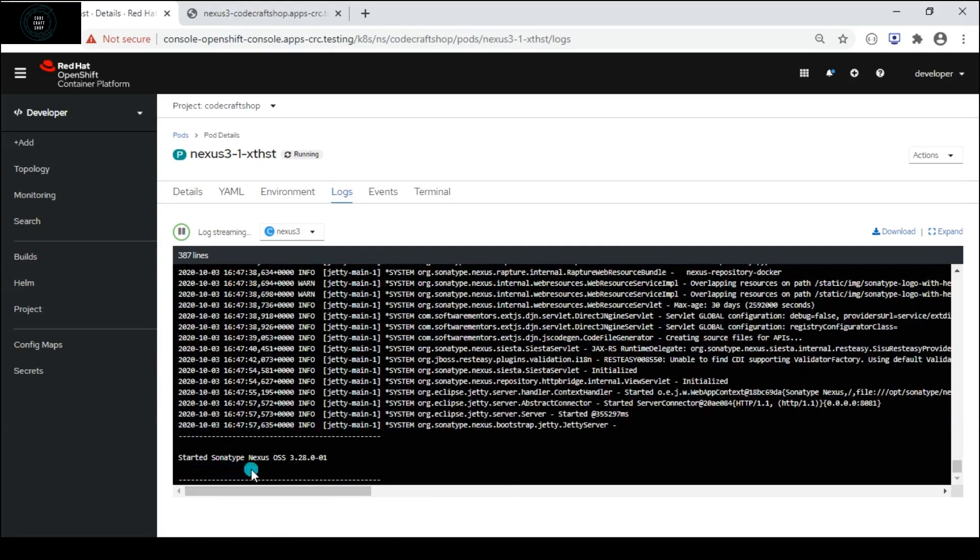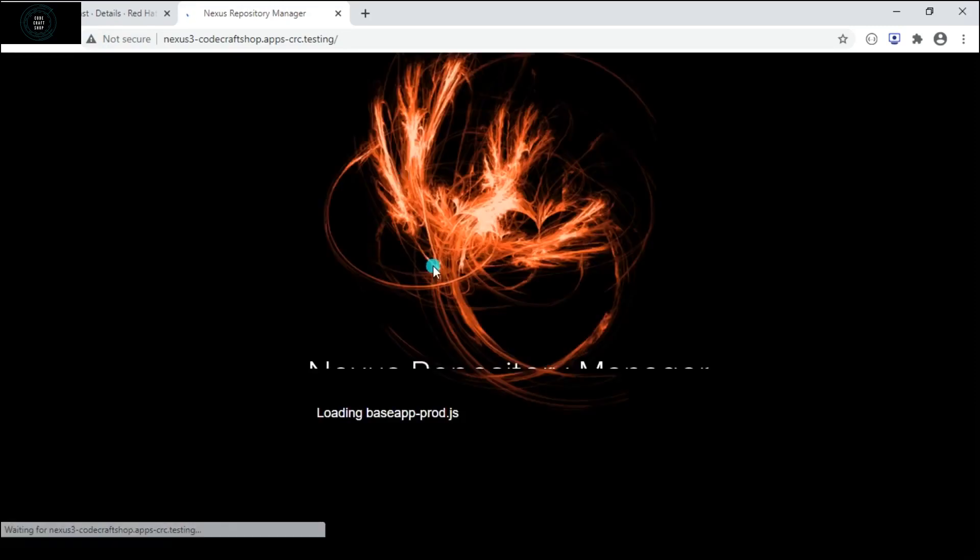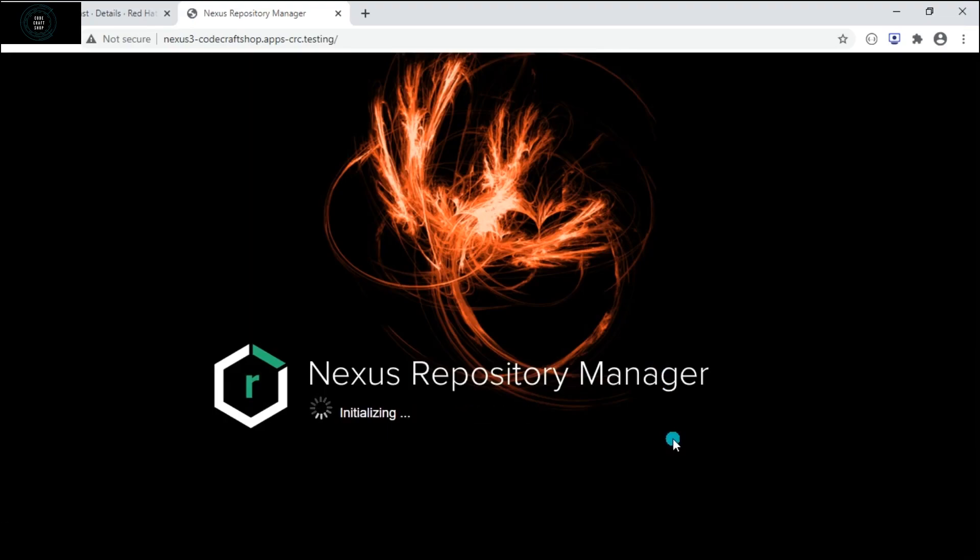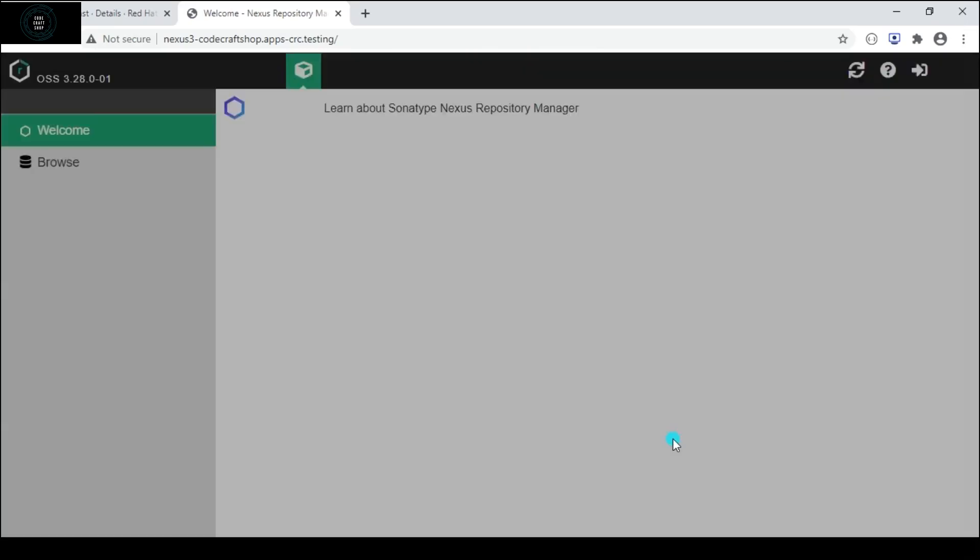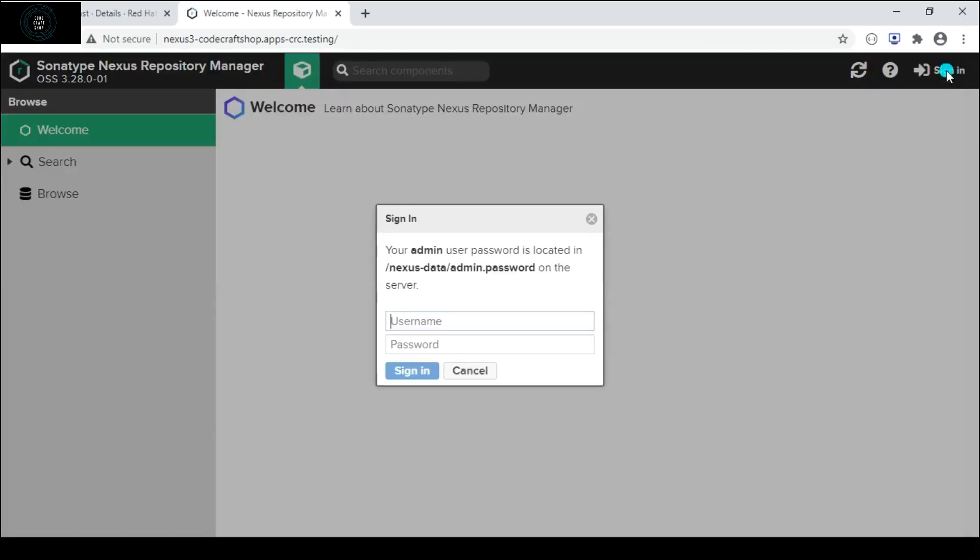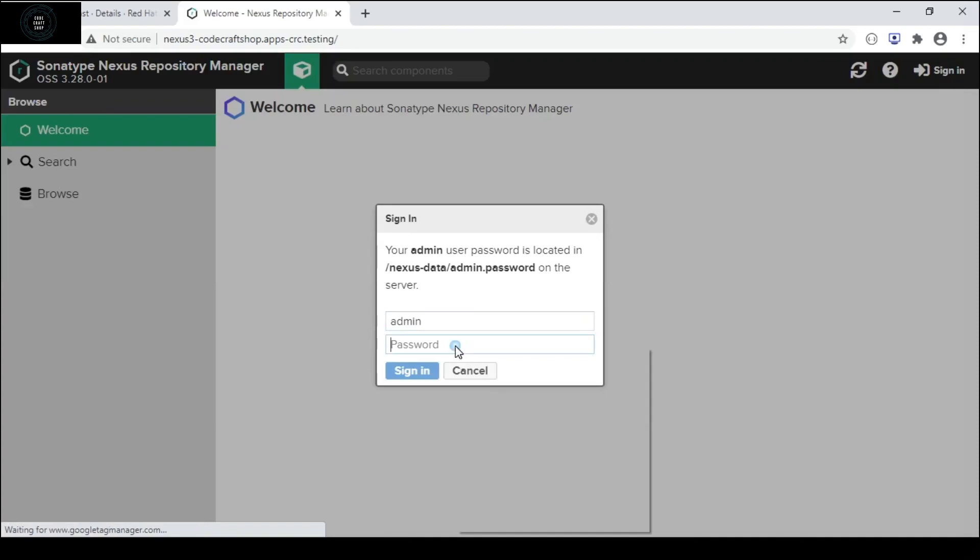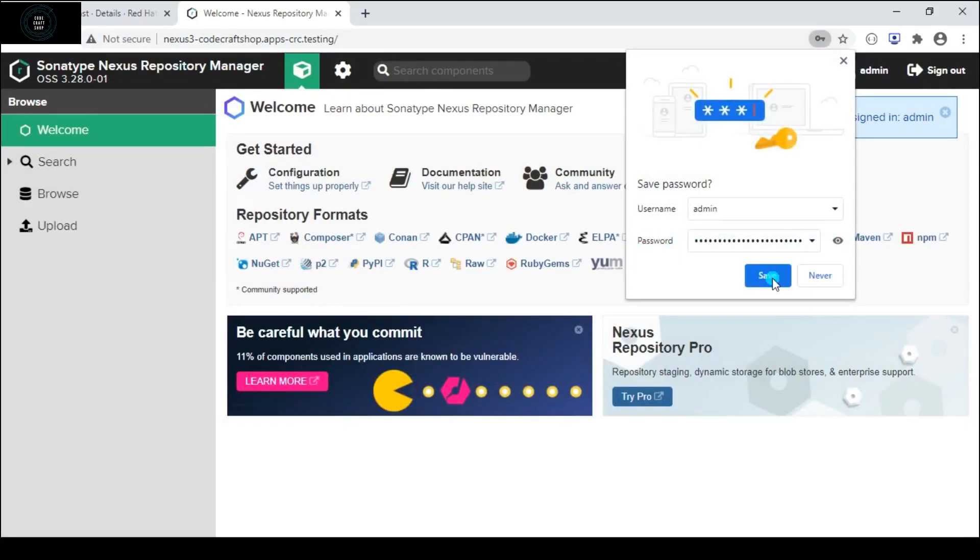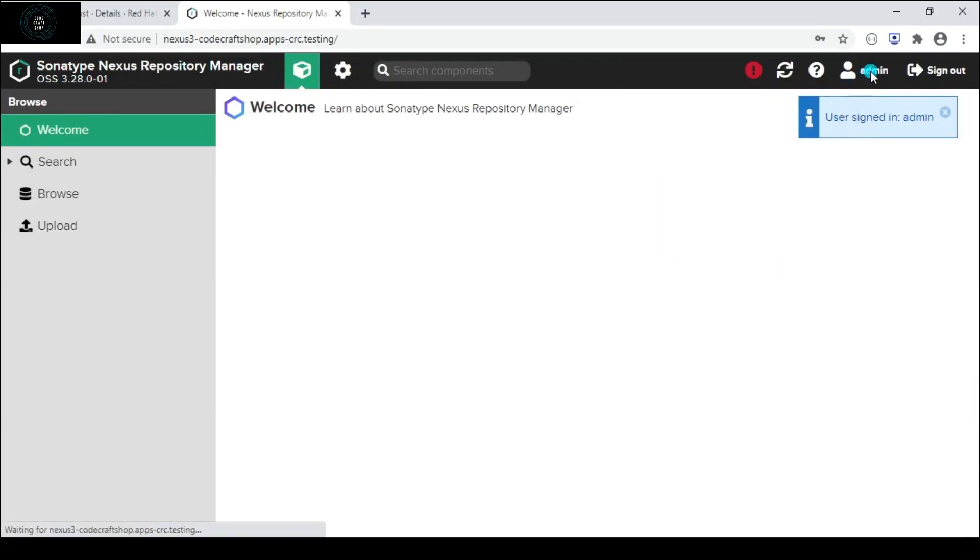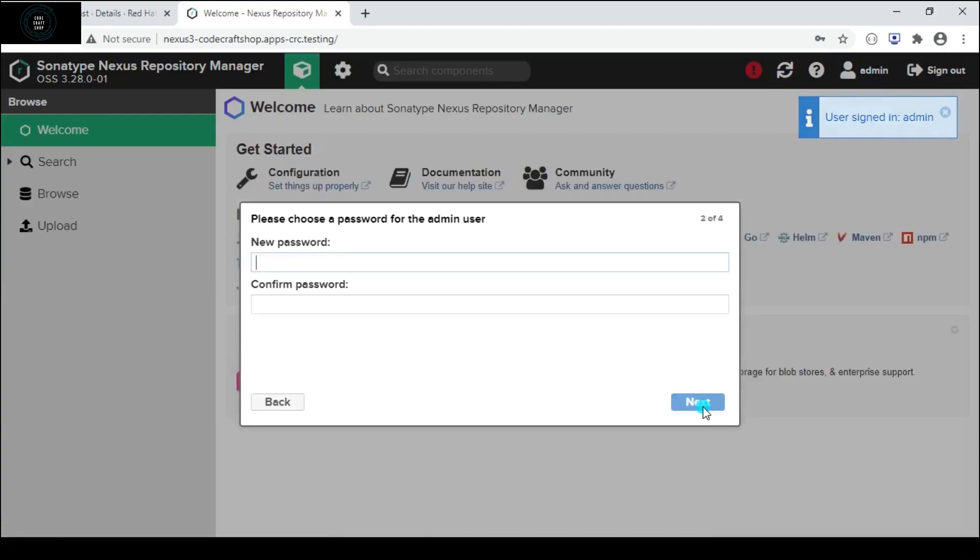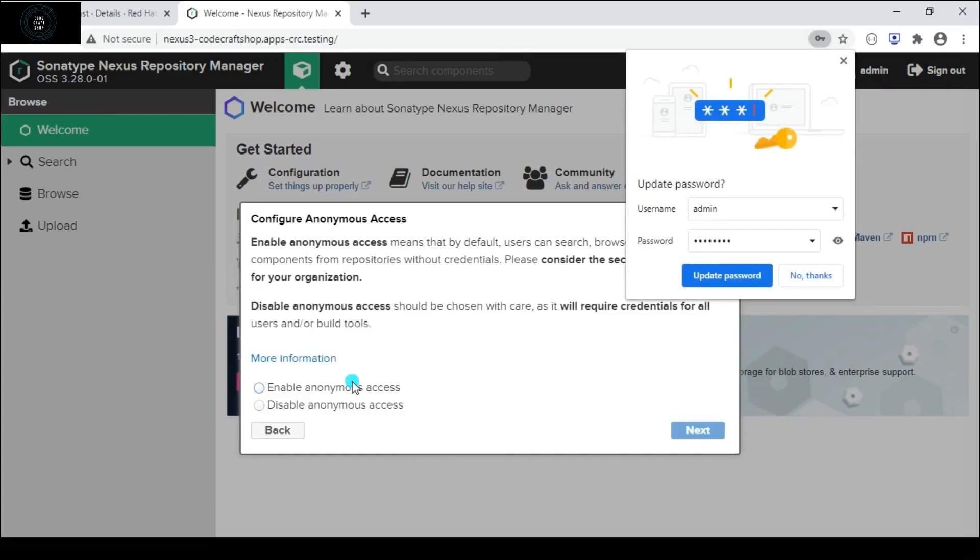You can see on the screen the Nexus Repository has been started. We login into the system - the user is admin and the password that I have copied. I pasted the password and I will click on sign in button. You can see we have signed in into the system.